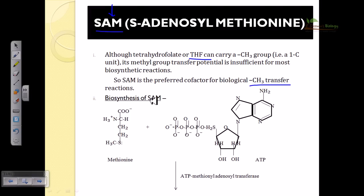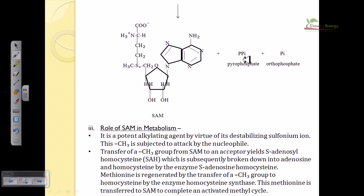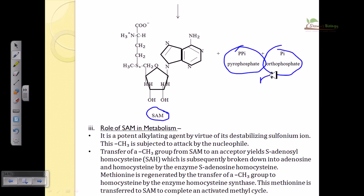Looking at the biosynthesis of SAM — as the name suggests, S-Adenosylmethionine — we have methionine and adenosine combined together to make S-Adenosylmethionine. Methionine is on the left-hand side, and the adenosine group comes from ATP. We take only the adenosine group; inorganic phosphate and pyrophosphate are removed, and SAM is produced as a result of this combination.